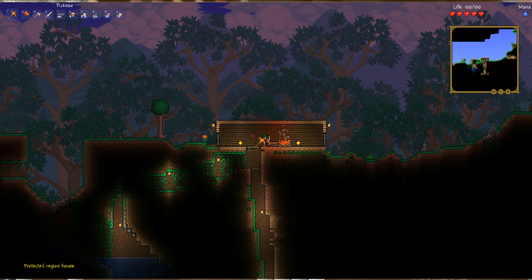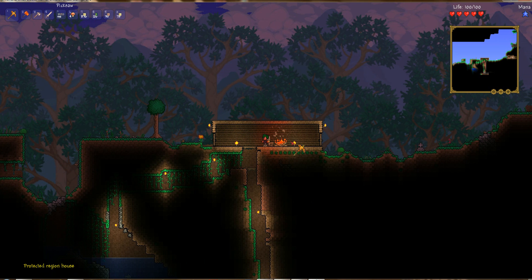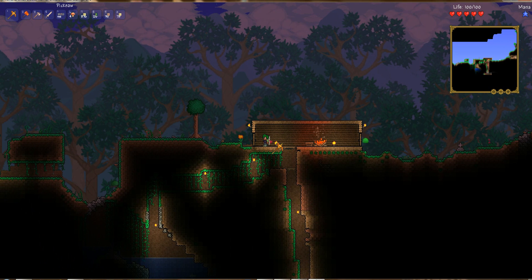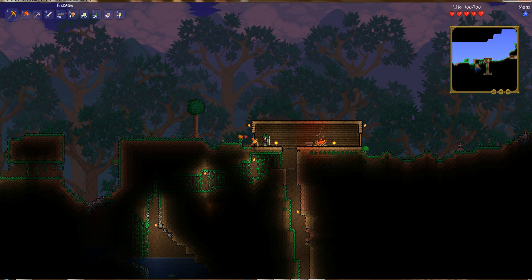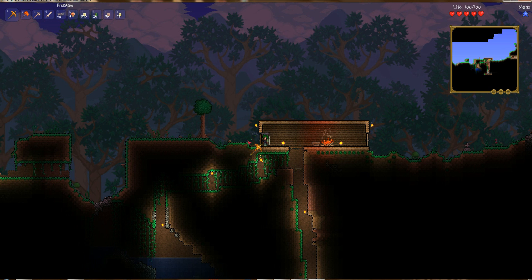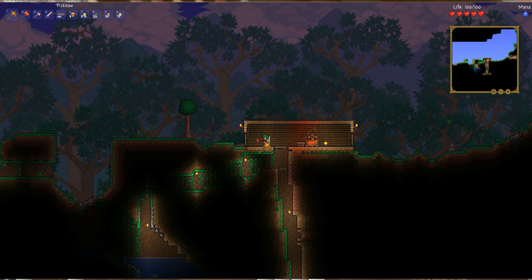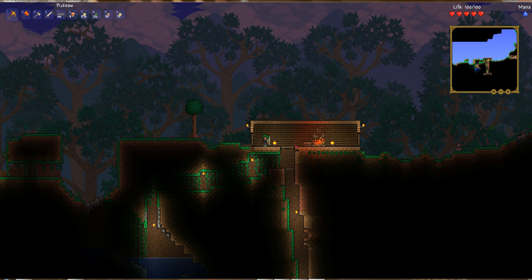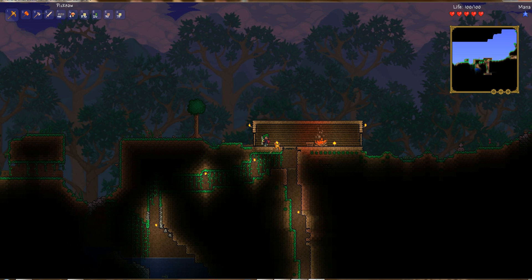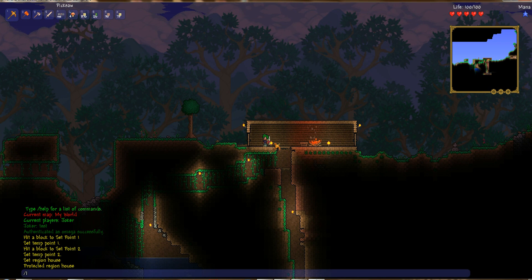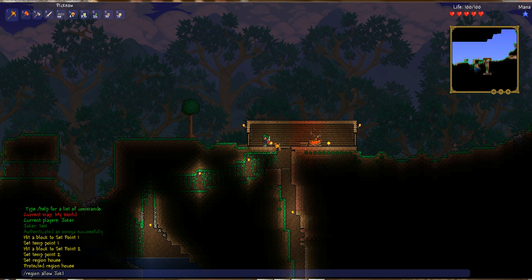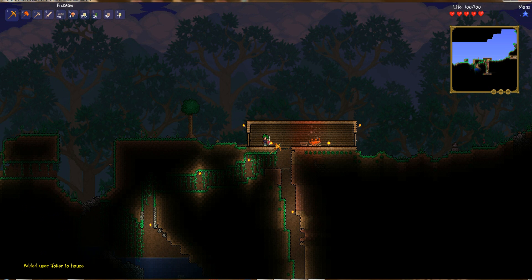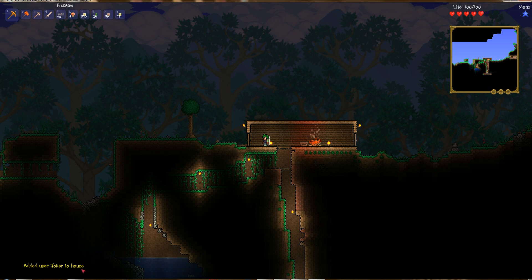Now, if you're adding protection for another player — such as protecting their house from changes — you want to make sure that you add that user to that region, so they can make edits and changes inside their own house. To do that, you just do forward slash region allow, then the player name. In my case I'm going to use joker, and then the region name. So now you've added the user joker, or whoever the player name is, to the region called house.